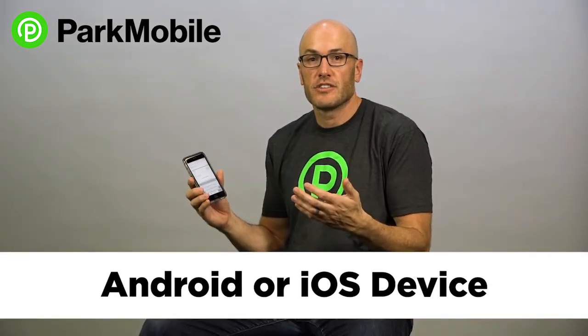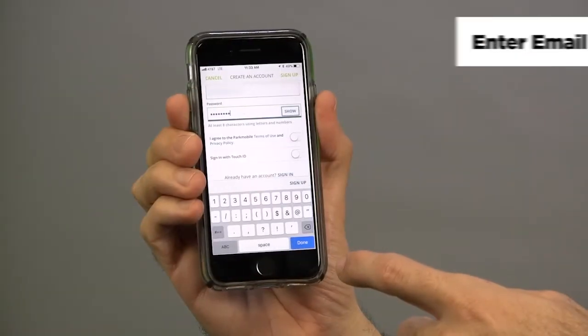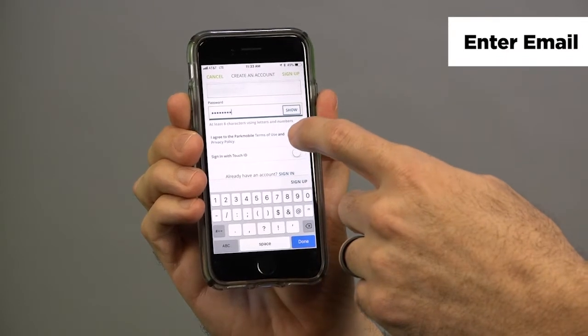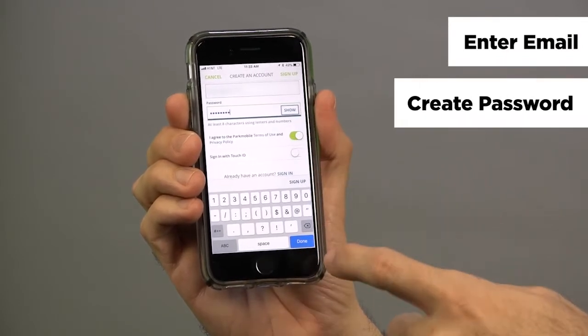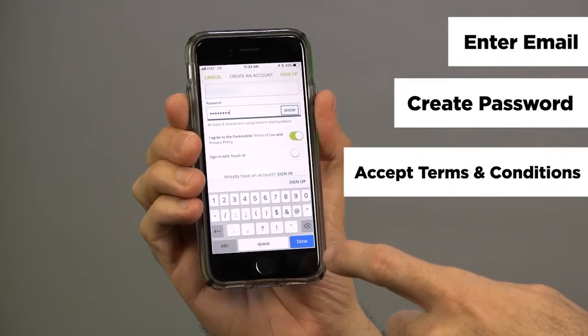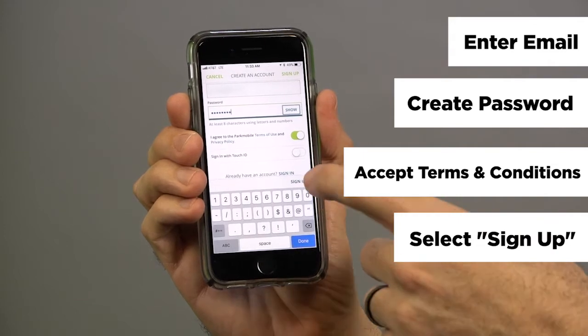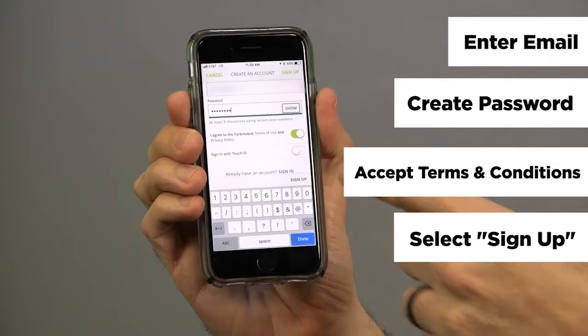First thing is you're going to create your account. Just use the standard email that you use for anything and then create your password, accept the terms and conditions, and press sign up. That creates your account for you.